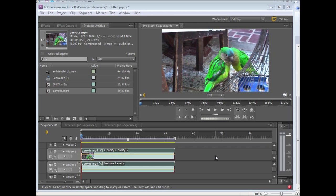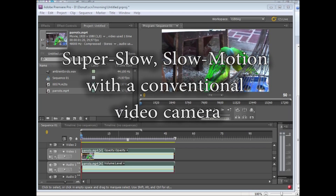Welcome to another tutorial. In today's tutorial we're going to be looking at an update on super slow motion.